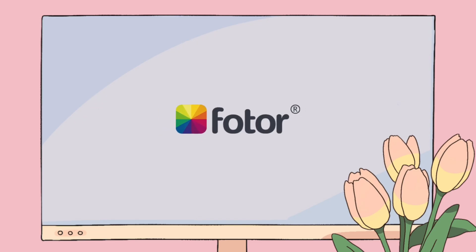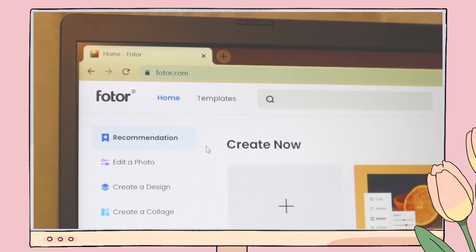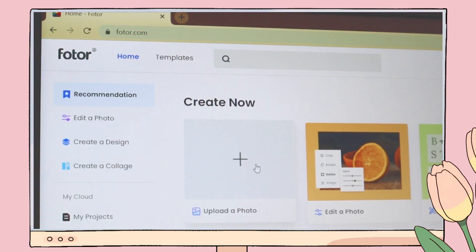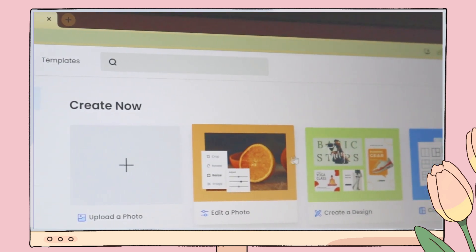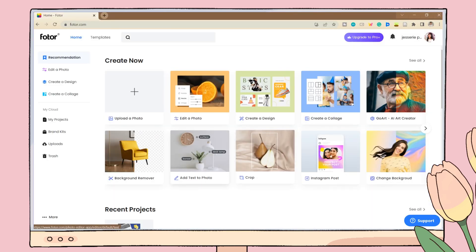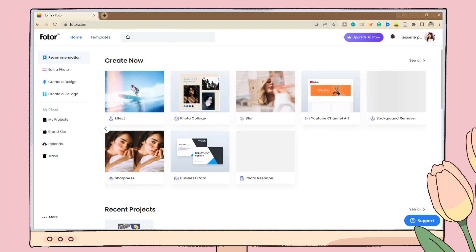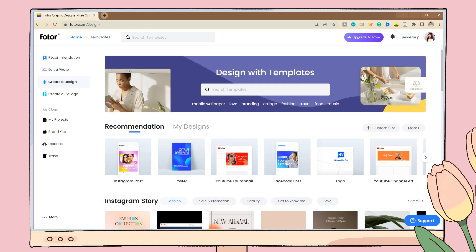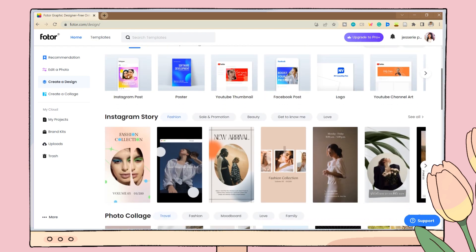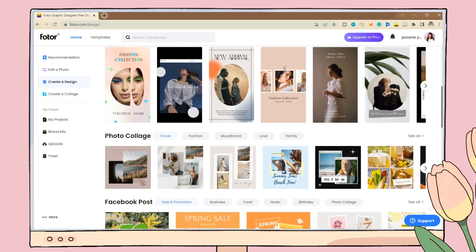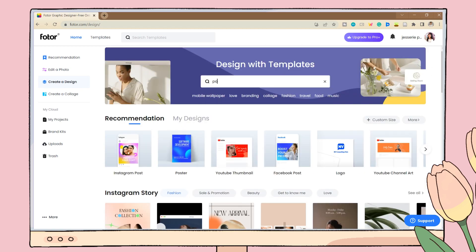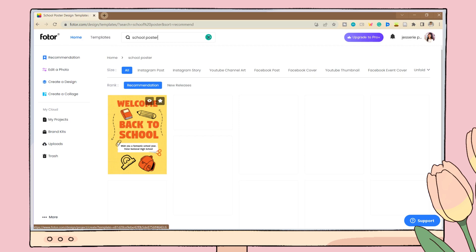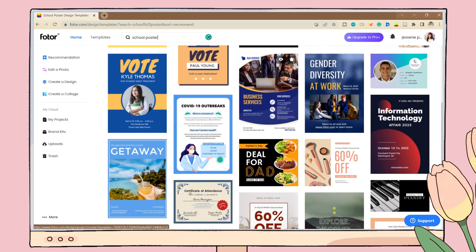Fotor is an online design maker and photo editor with various templates and royalty-free stock photos. They have useful features like editing an image, creating a collage, a background remover, etc. They have some templates you can use and edit. Here I will be searching for a poster template. Let's say your teacher told you to create a poster for an assignment - you can look here in Fotor to find a nice template that you can edit.